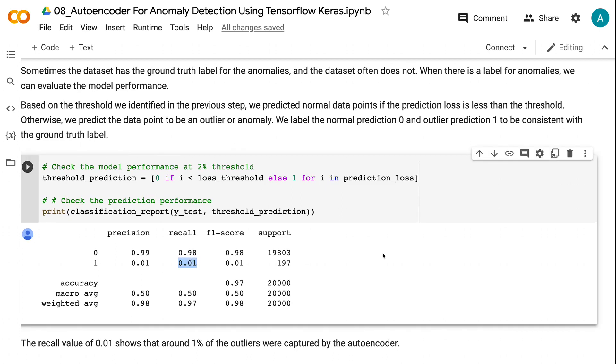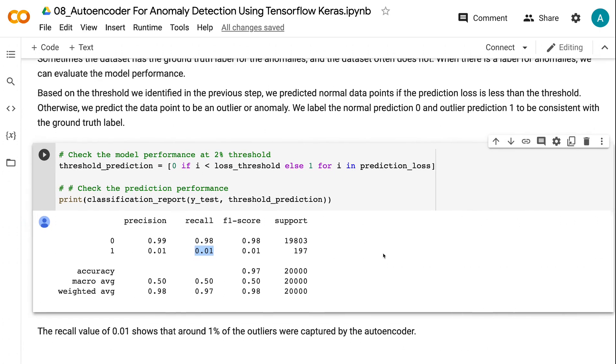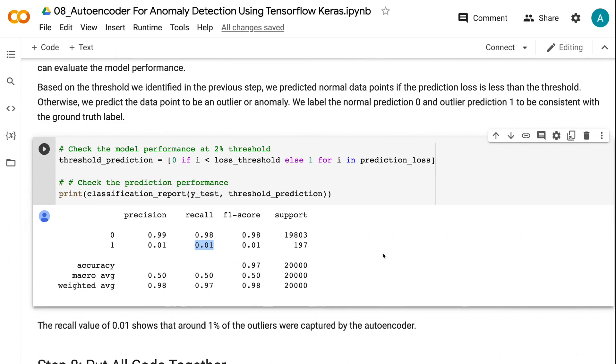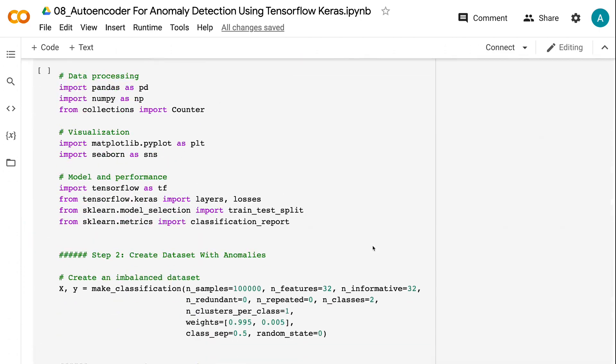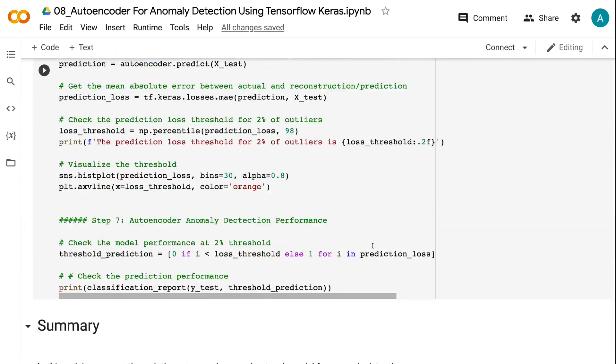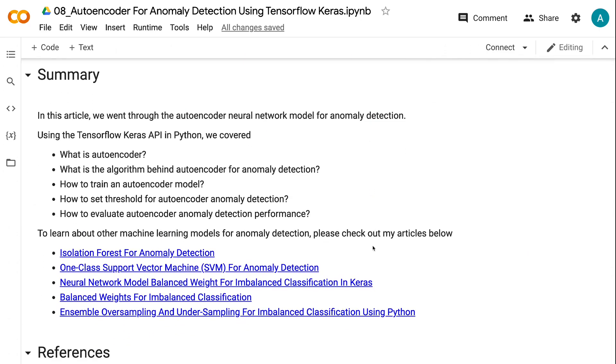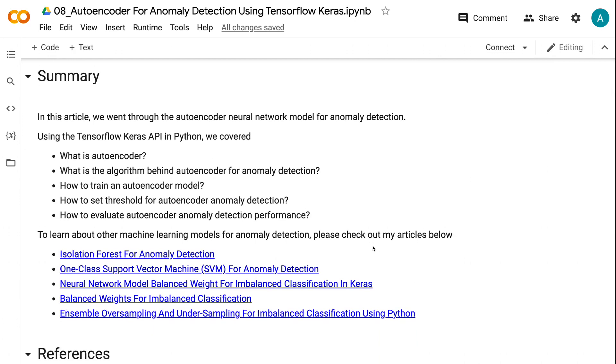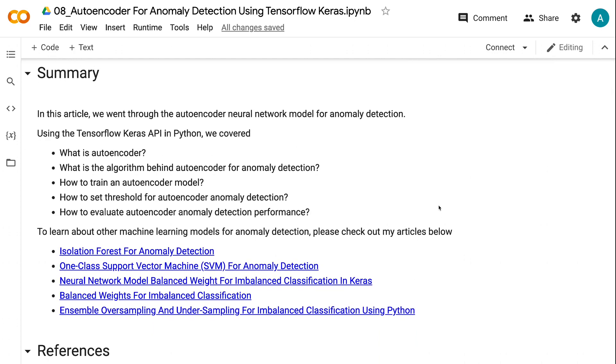In this tutorial, we went through the autoencoder neural network model for anomaly detection using the TensorFlow Keras API in Python. We covered: what is autoencoder, what is the algorithm behind autoencoder anomaly detection, how to train an autoencoder model, how to set threshold for autoencoder anomaly detection, how to evaluate autoencoder anomaly detection performance.